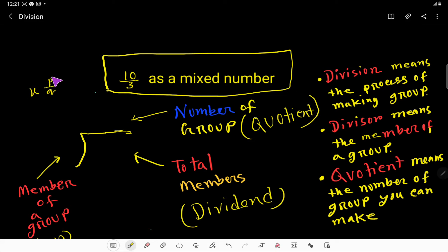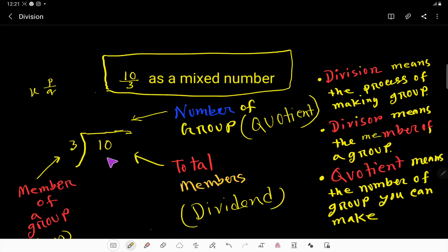Here, x is the whole number and p is the remainder. To find these values, we apply the long division method — we divide 10 by 3. The quotient gives us the whole number x, and any remainder gives us the numerator p.